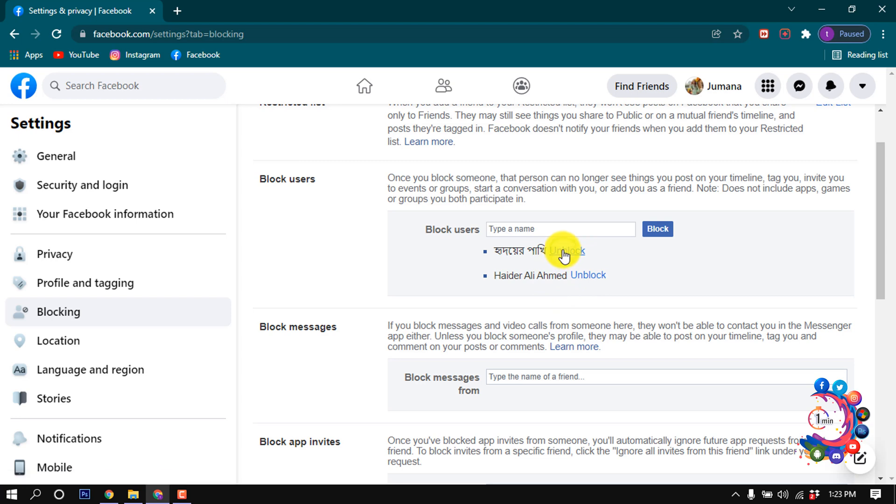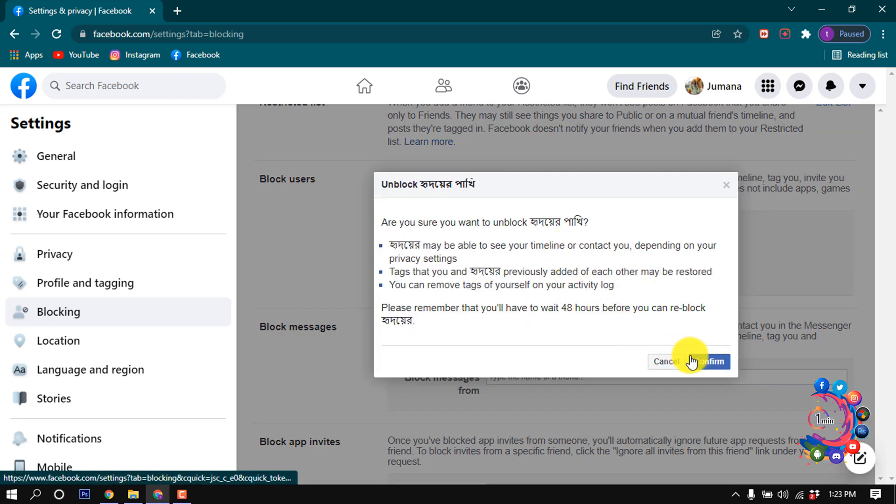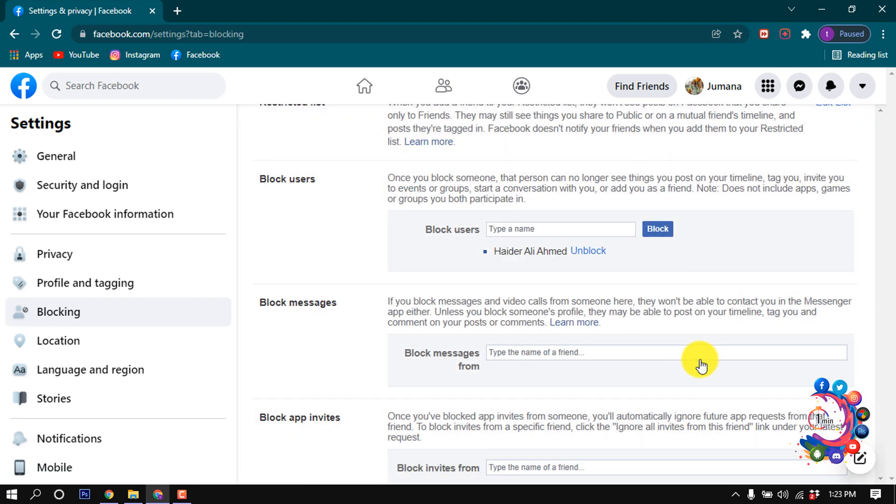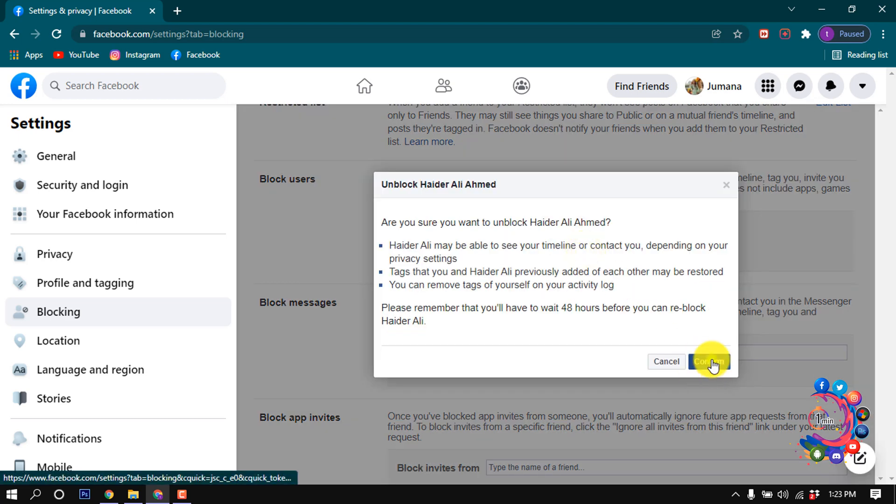this Unblock, then Confirm. Now I'm going to unlock these users, so clicking on Unblock and Confirm.